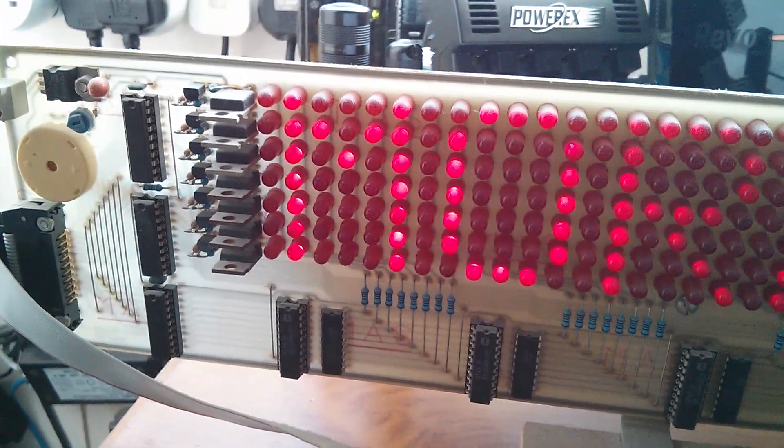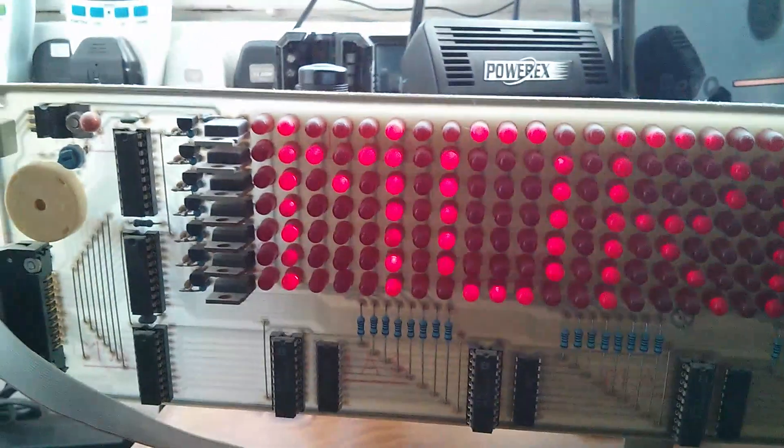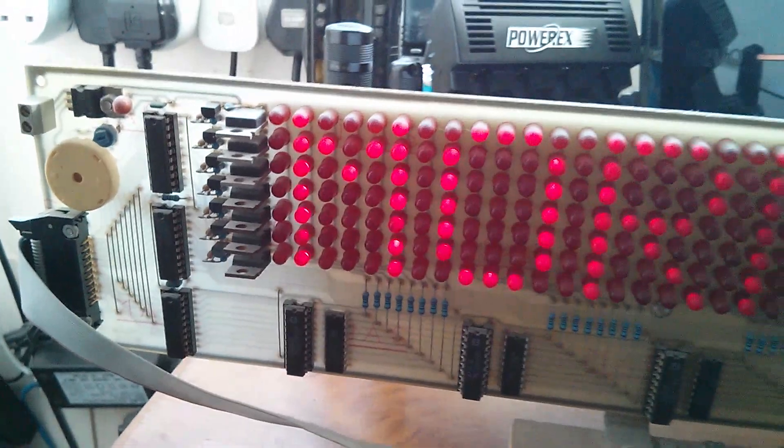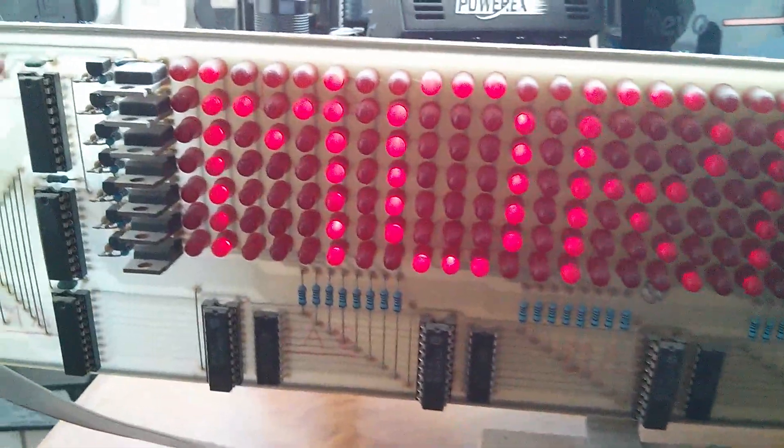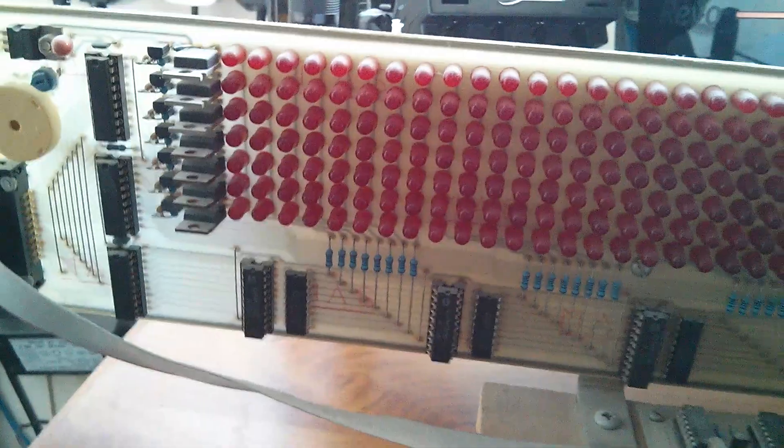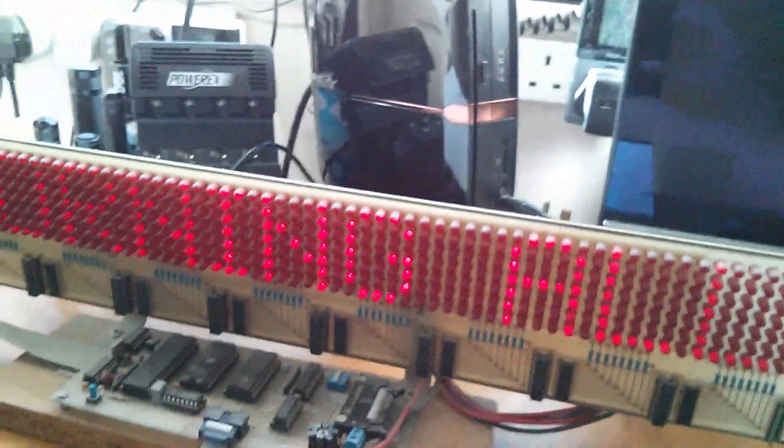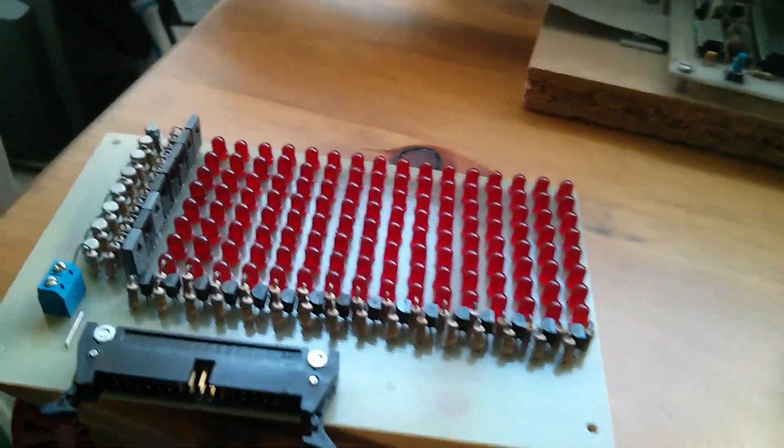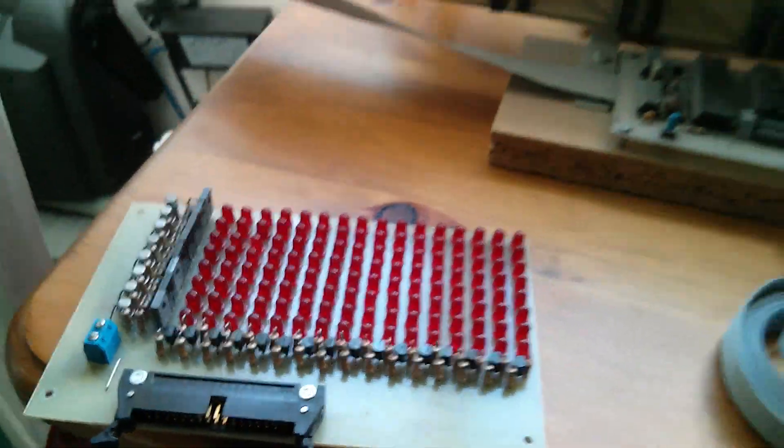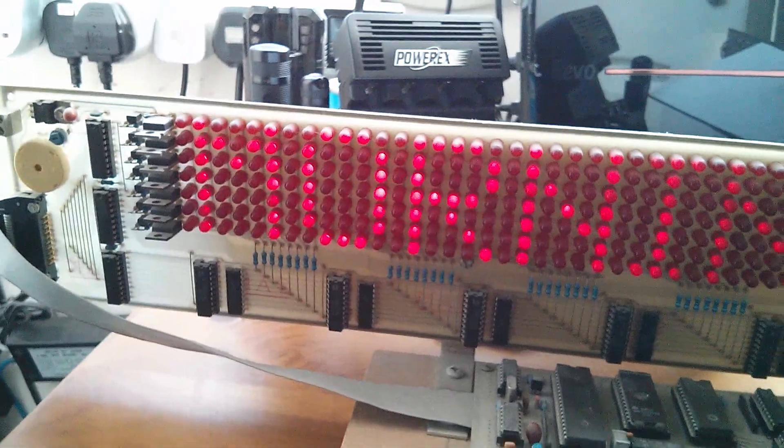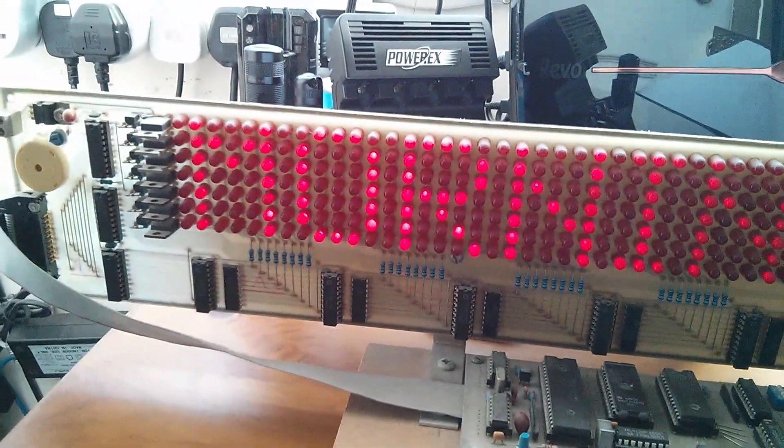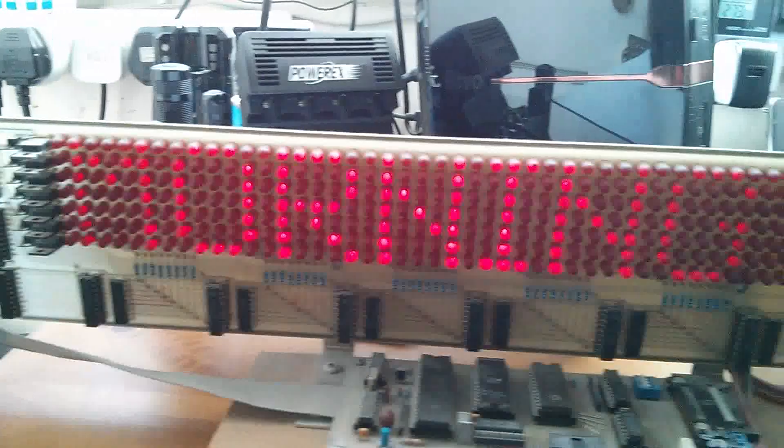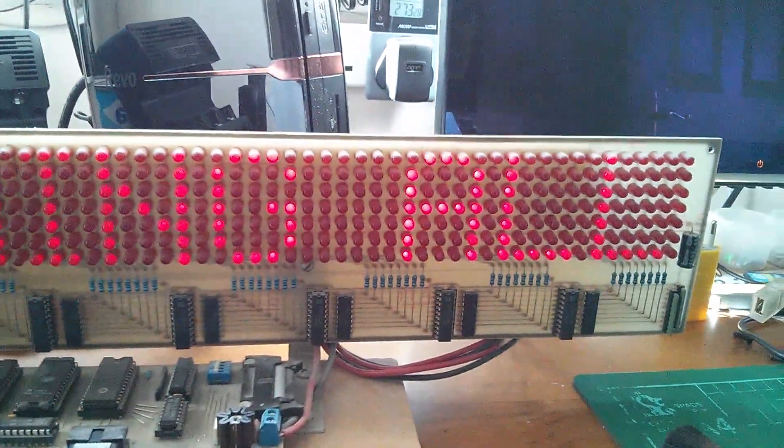ULN2803s at the bottom as column drivers and Darlington transistors as row drivers. Now we had seven rows initially on the prototype. We had eight rows but it soon became apparent that of course you only use seven because the font characters are seven by five, that's the smallest size character you can put on the display that's readable.